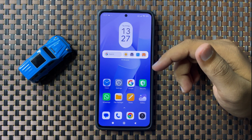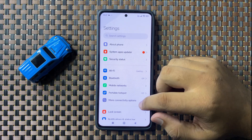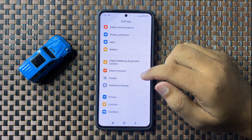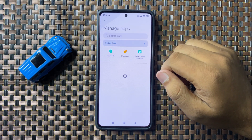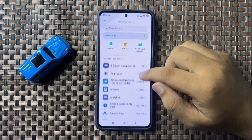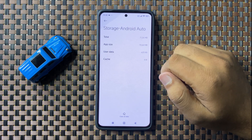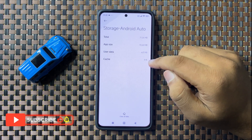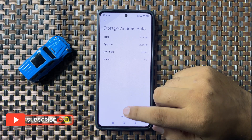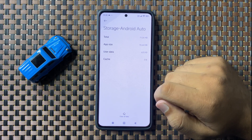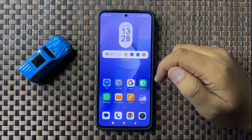After changing the cable, if you are still facing the same issue, then open Settings, scroll down, tap on Apps, and then tap on Manage Apps. Look for the Android Auto app, tap on it, and go to its Storage. Clear the cache memory by tapping on Clear Data, choosing Clear Cache, and then tapping OK to confirm. After clearing the cache, Android Auto will start working properly.